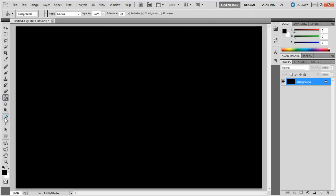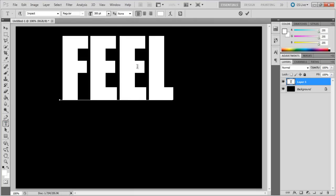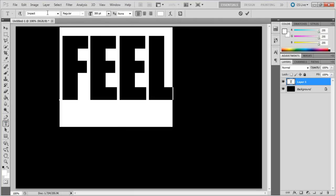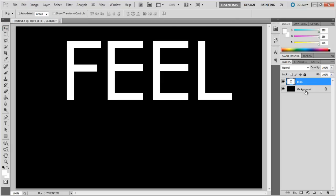Now pick up the text tool, use Verdana for the font, 300 point for the size, and white color for the fill. Align the text at the center of the canvas.